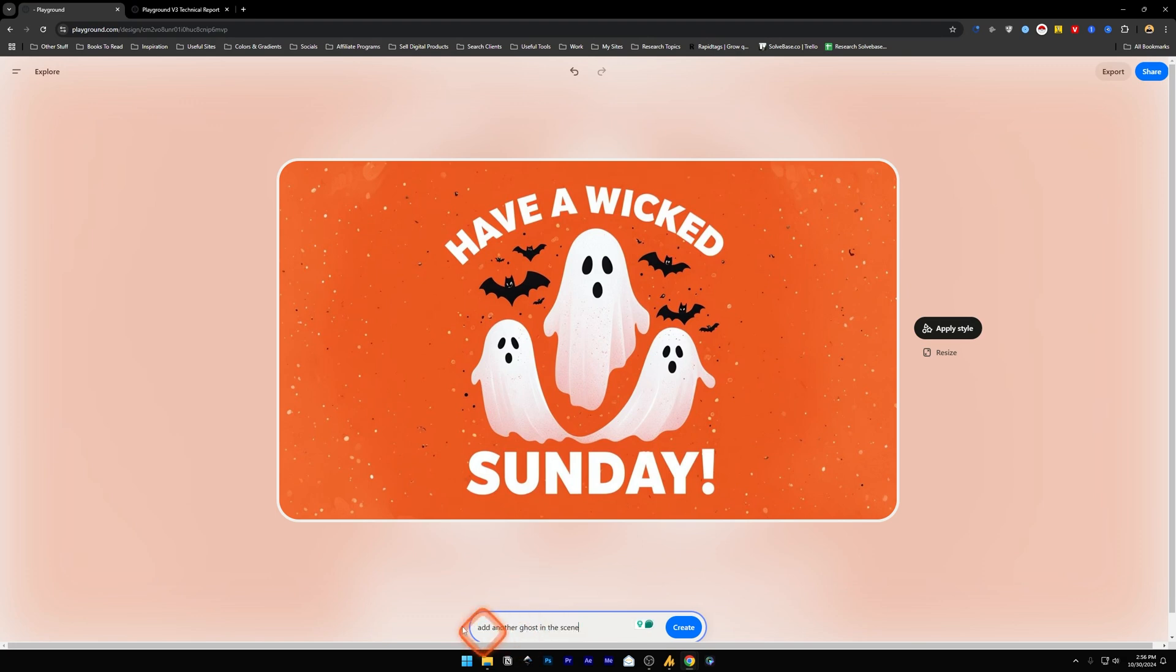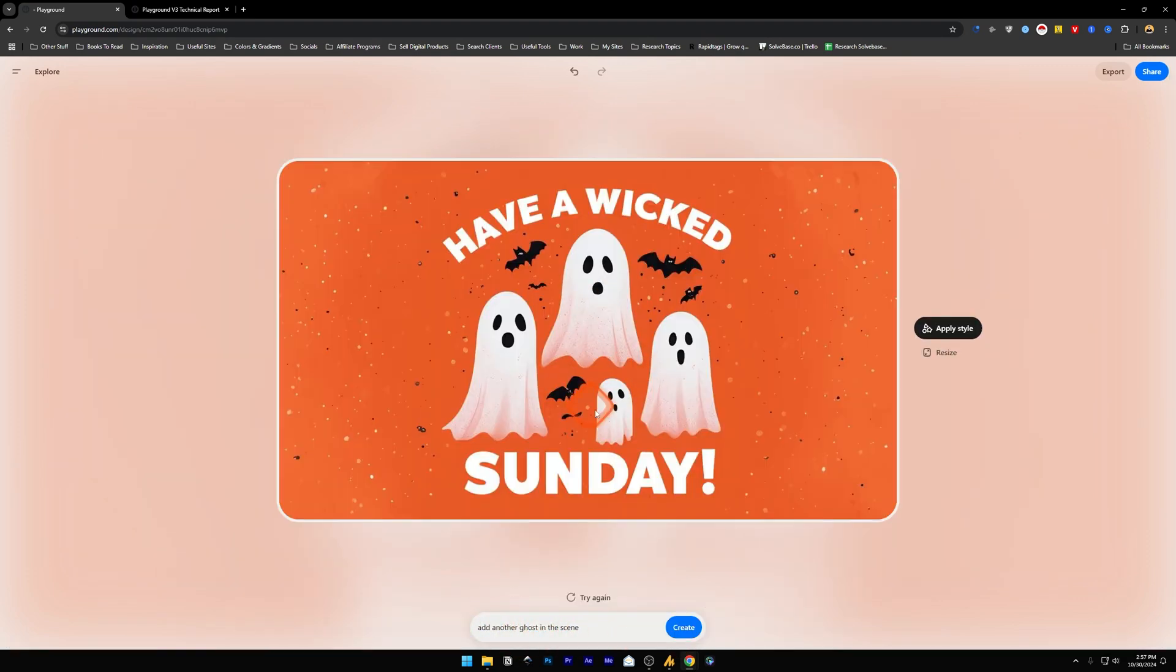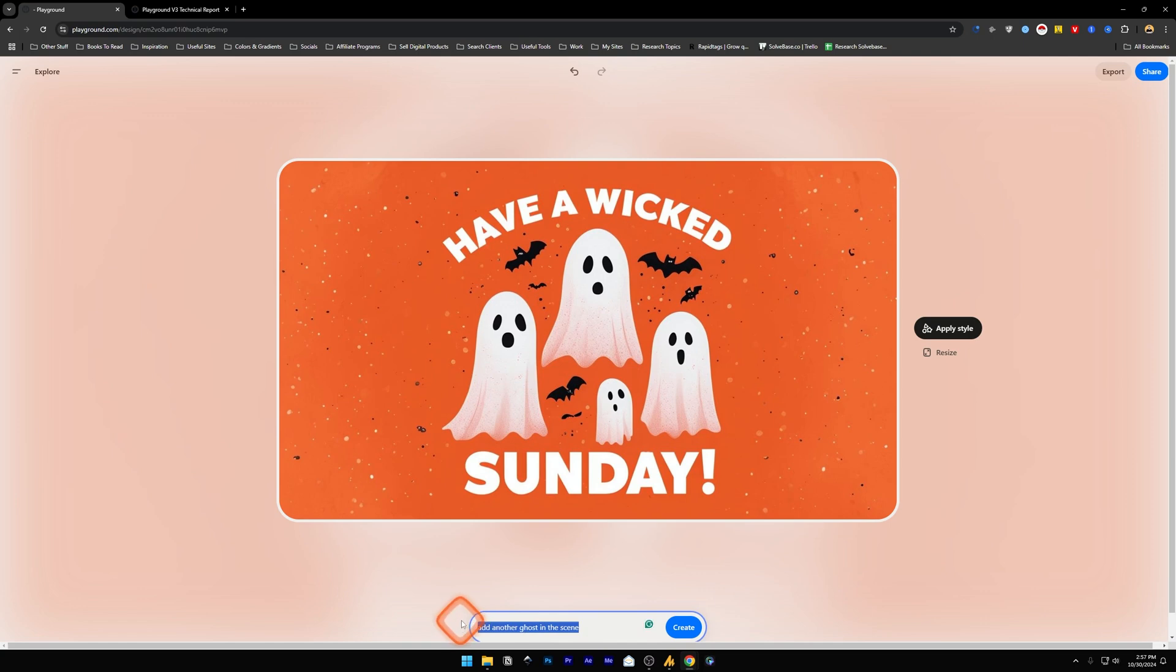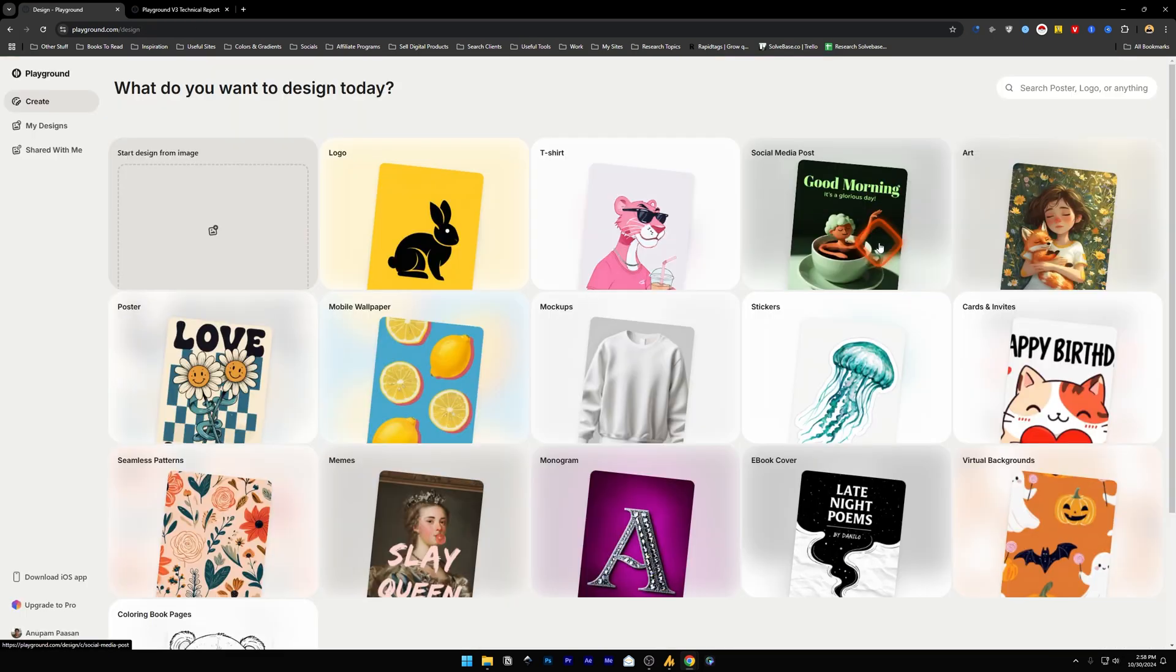instead of three. I will ask it to add another ghost in the scene and create. And here it adds another ghost in the scene. Now you can keep doing this again and again, so you can ask it to remove the background or add another color to the background, and a lot more. You just need to command it instead of doing it yourself like you do in Canva. Now one more example I'm going to show you.